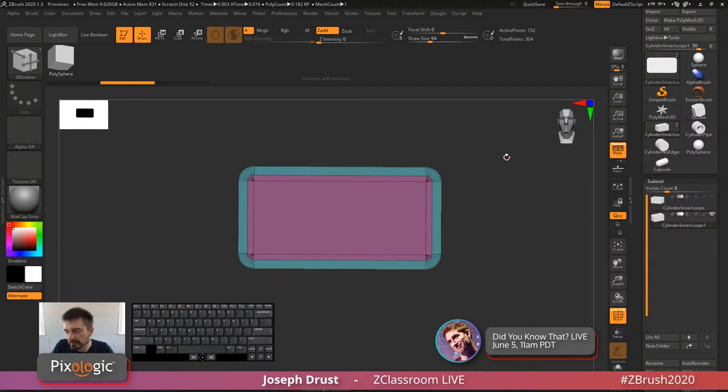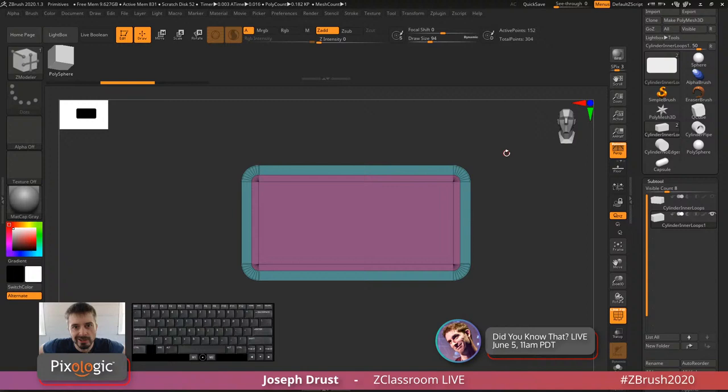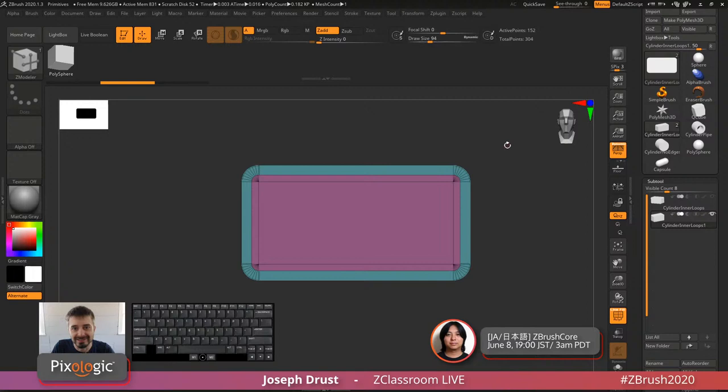On UE5: I'm excited because if I can model something and don't need to do low-res topology or map baking, and can just send the million-poly ZBrush model directly — that sounds excellent.